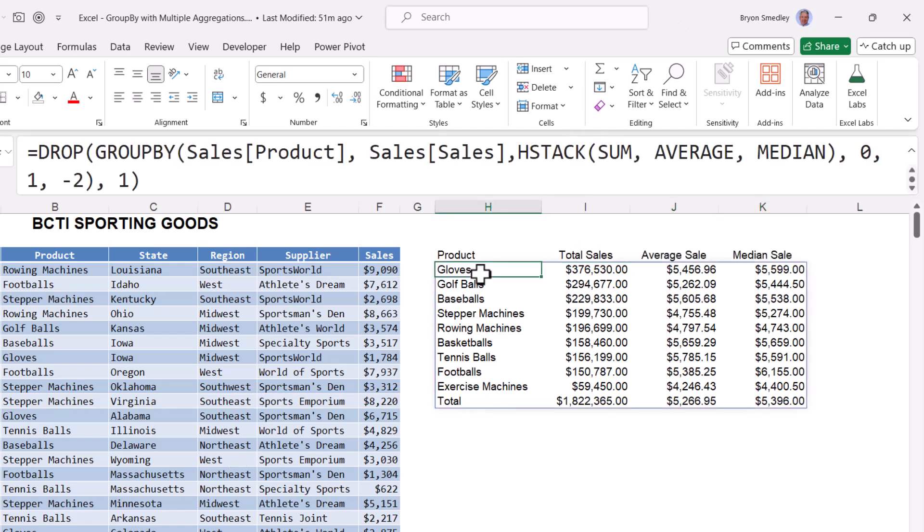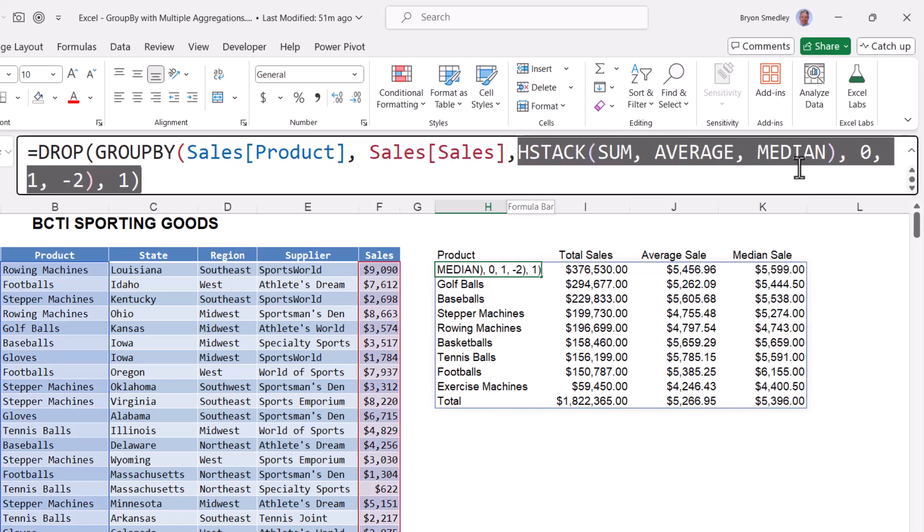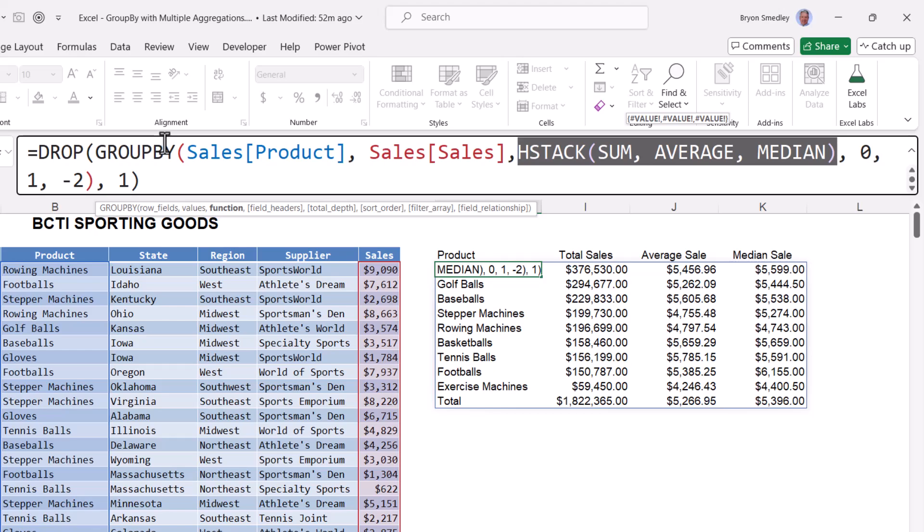So looking back at the formula, creating multiple aggregations revolves completely around using this HSTACK function and then listing each aggregation name. Now let's see if we can jazz this up and let the user pick the category as well as the sorting algorithm.